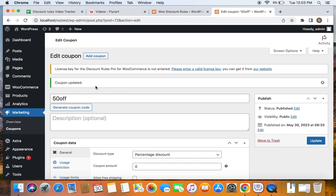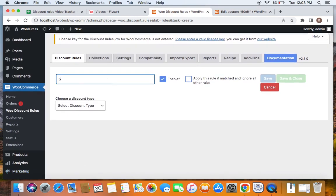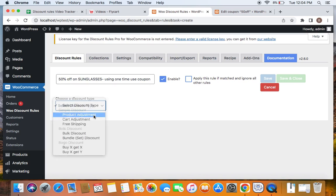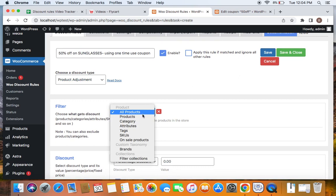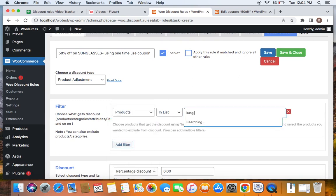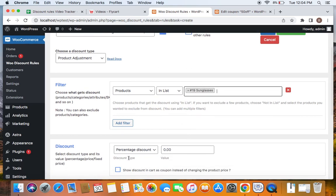Now that we've created the zero-valued coupon limited to one-time use per customer, let's go back to the rule configuration. Enter a title: '50% off on a specific product — Sunglasses — using a one-time use coupon'. Select the discount type from the dropdown as Product Adjustment, then select the specific product eligible for the discount by clicking Select Products in List and choosing Sunglasses. Set the discount type to Percentage Discount with a value of 50.